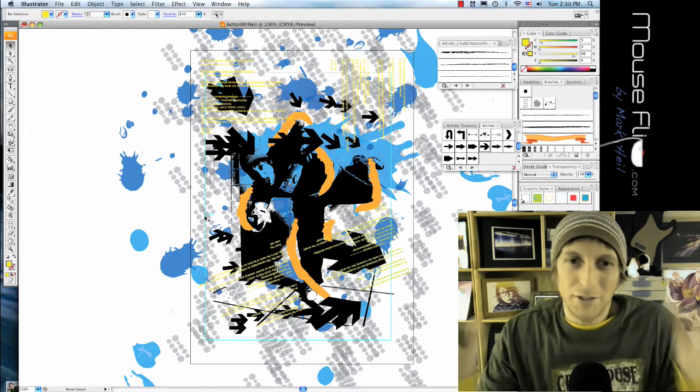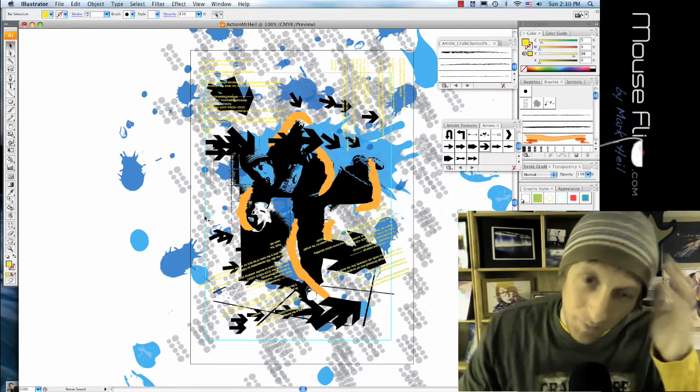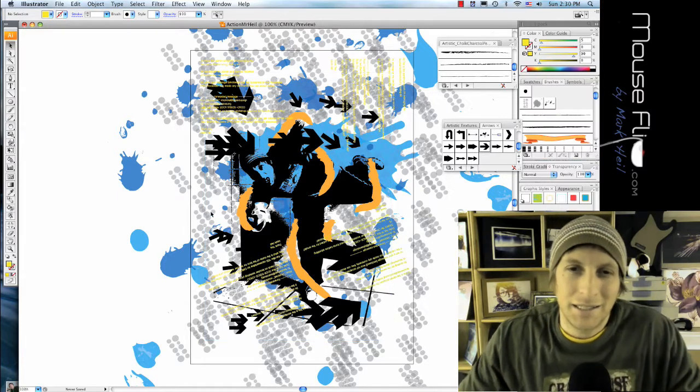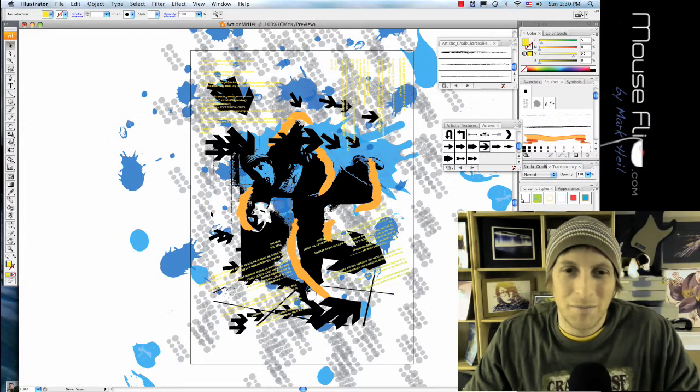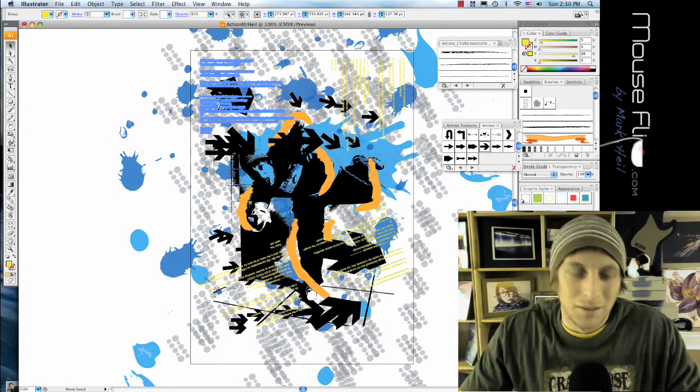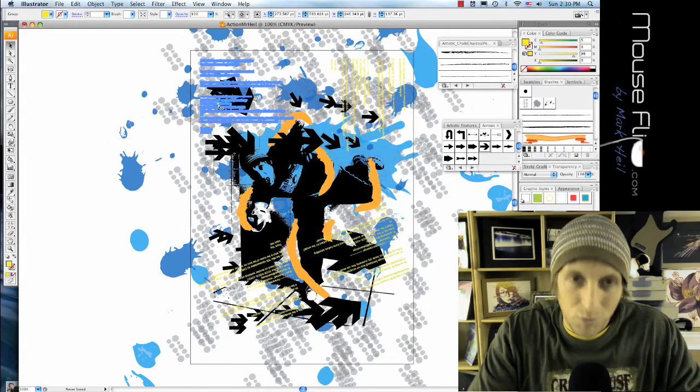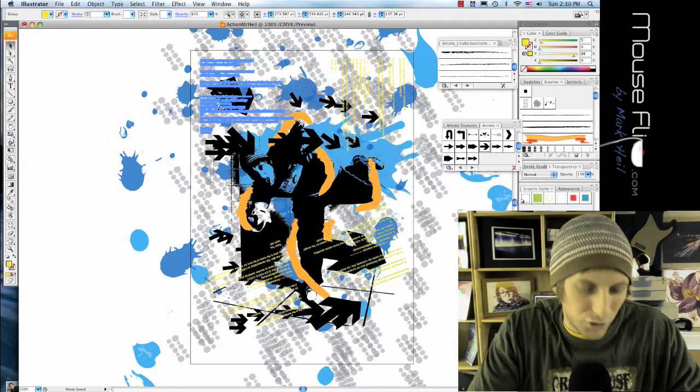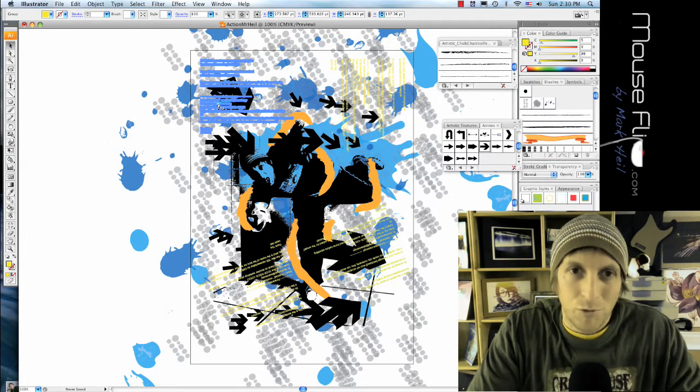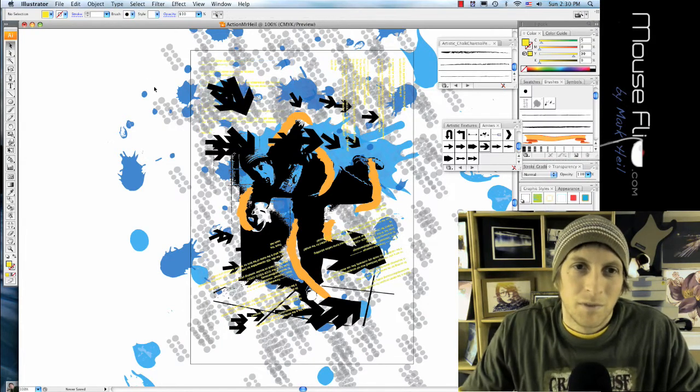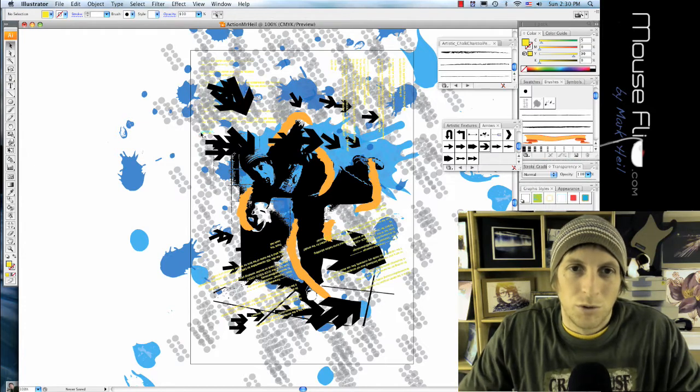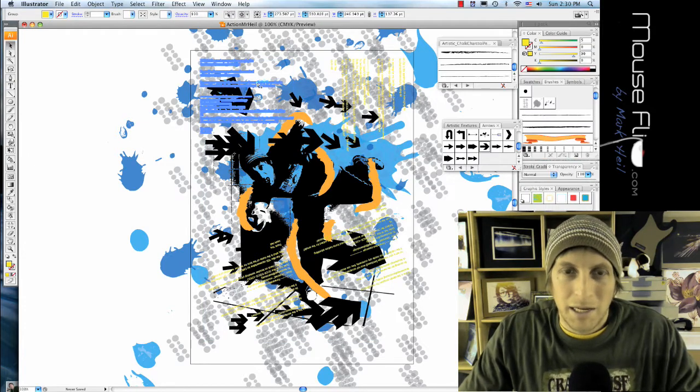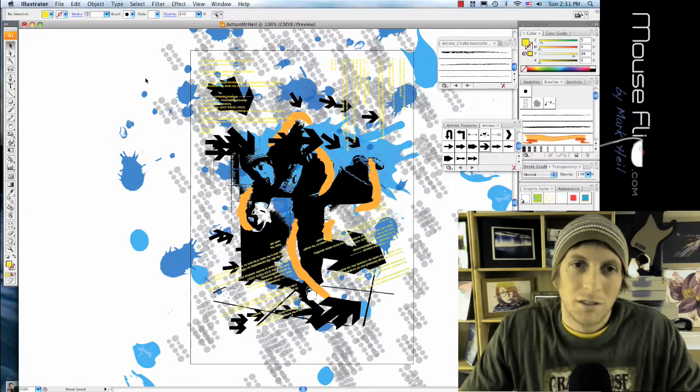Now as you notice, it's getting really busy, but that's okay because that's kind of the objective, is to make things busy. I'm going to put this behind those arrows, so just Command+Left Bracket will put those behind, depending on the effect that you want.